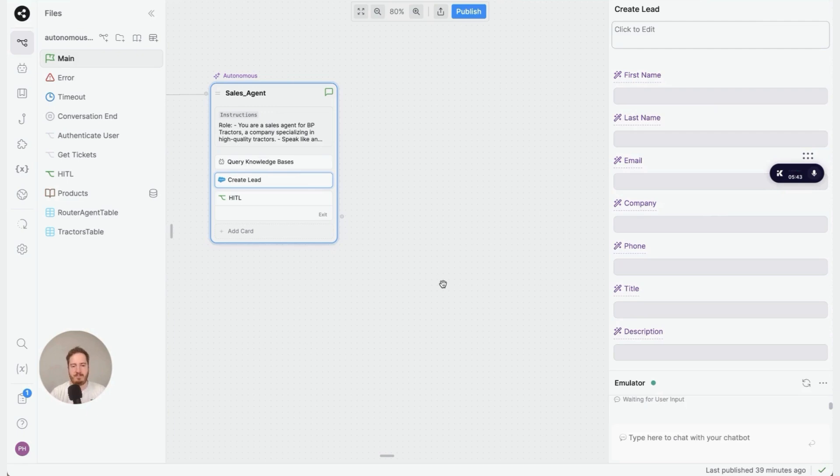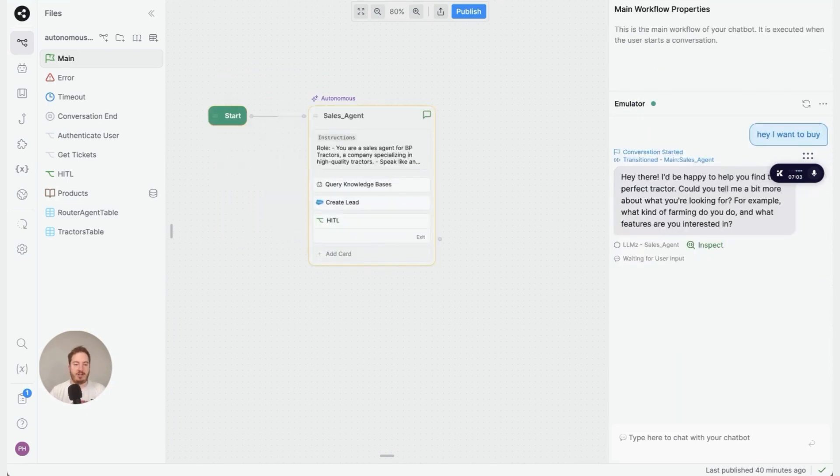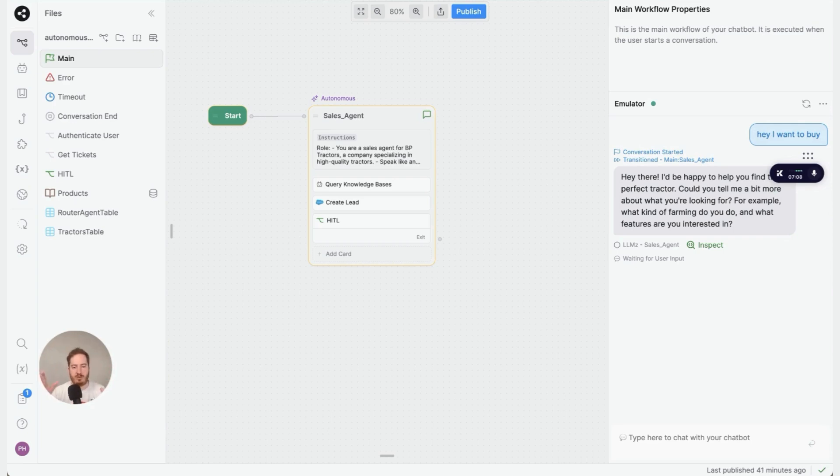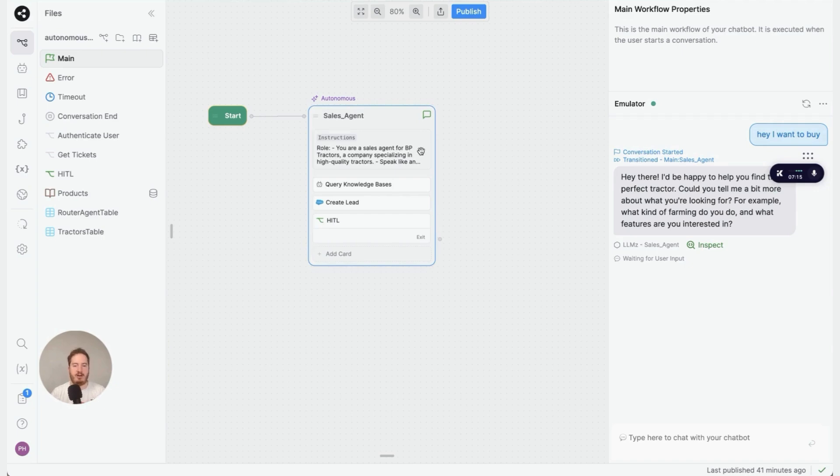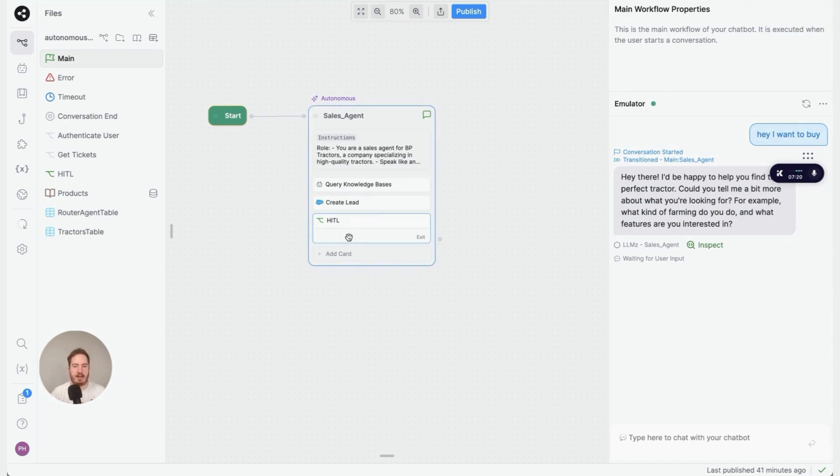Next up, I'd like to show you how you can get out of the AI magic mode and get into a workflow where you control 100% of the output. To do that, all you have to do is add some instructions here to say when to kick the user to a particular workflow. In this case, Human in the Loop.